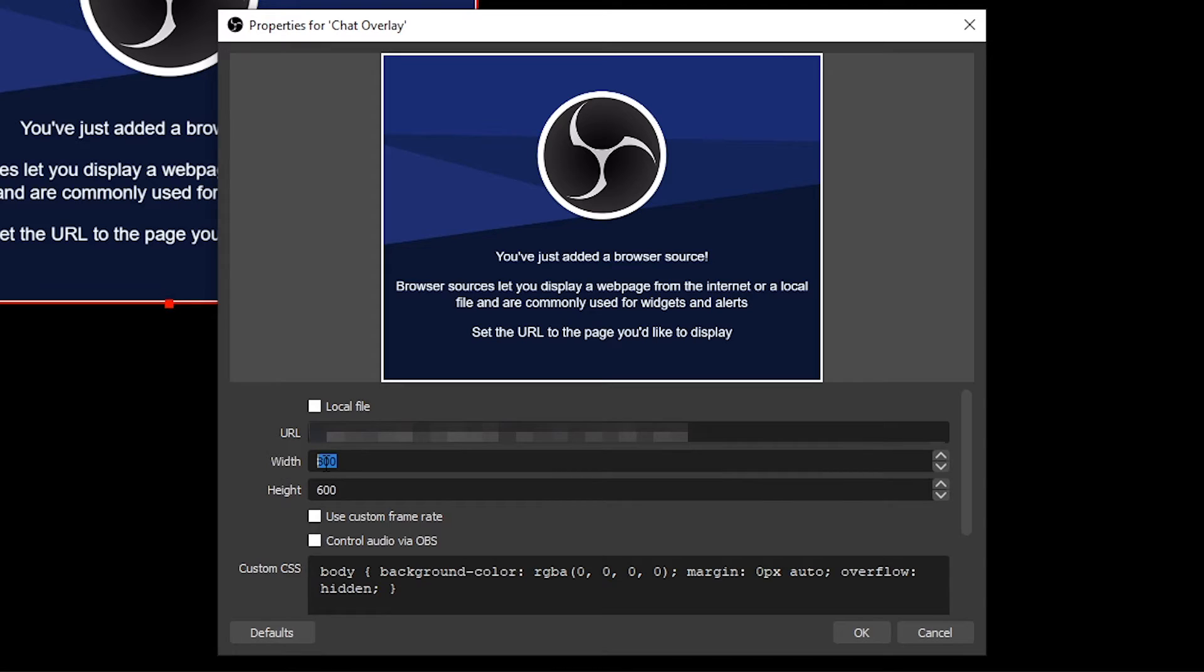Choose your dimensions. 500 by 1000 is a good start. This can be changed later. Press OK.